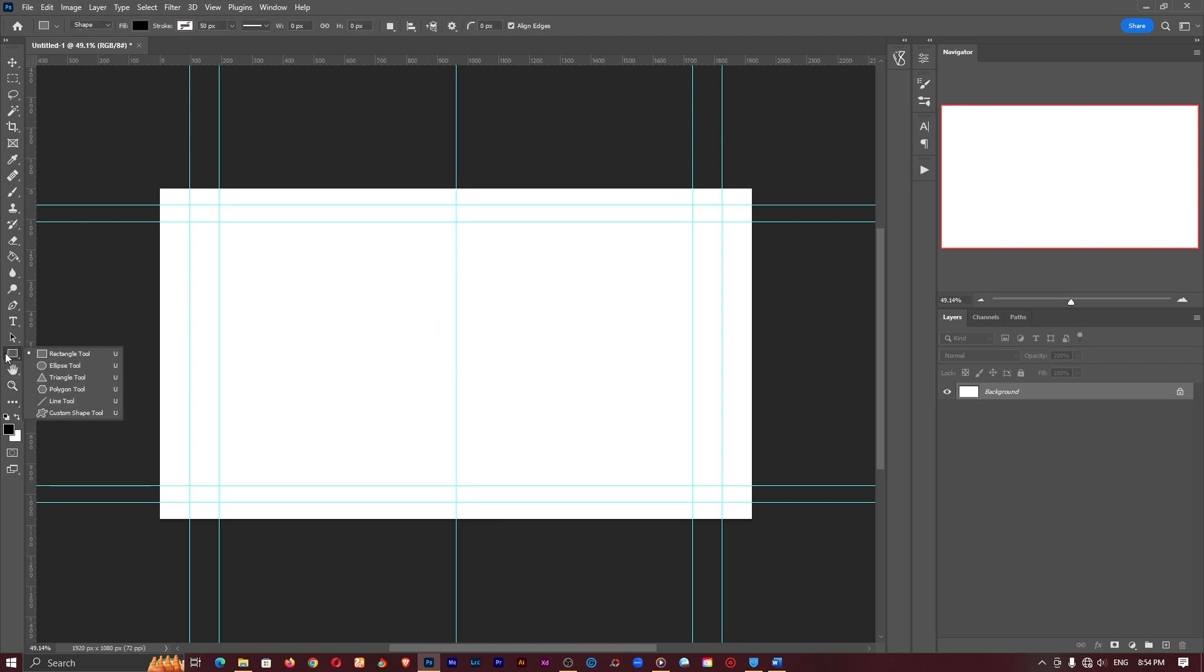Now I'll quickly grab the rectangle tool which is right here or U on your keyboard and right click on it, go to rectangle tool. Up here I'll set the radius of the edges to about 200 pixels and click on okay.